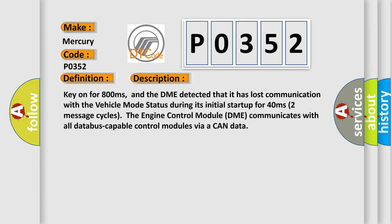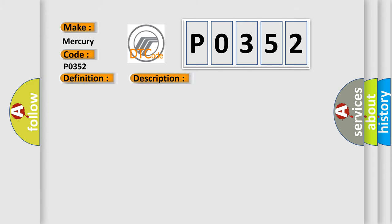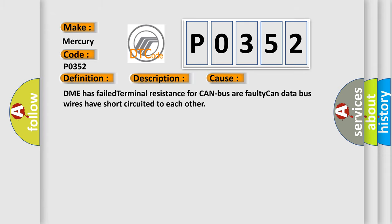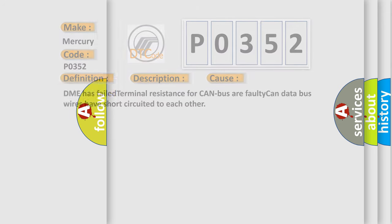This diagnostic error occurs most often in these cases: DME has failed terminal resistance for CAN bus, or faulty CAN data bus wires have short circuited to each other. The airbag reset website aims to provide information in 52 languages.